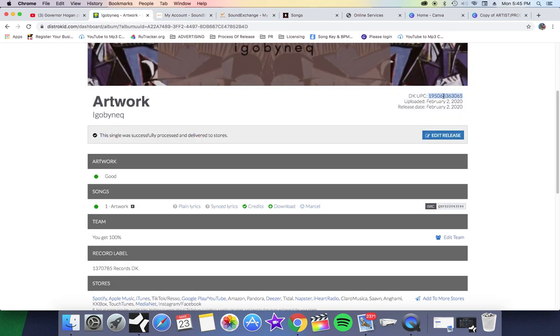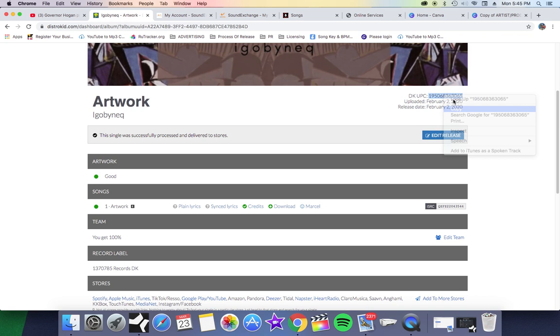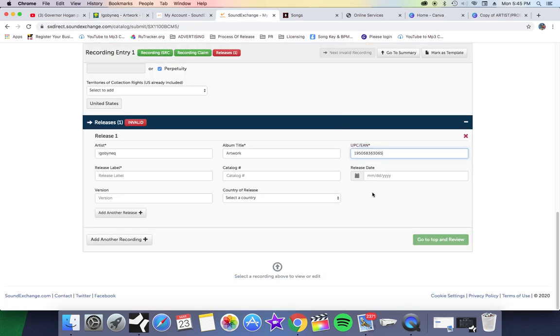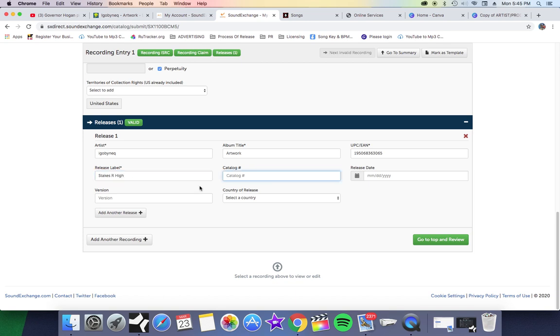Like I said, I'm doing a single. Now they're asking me for the UPC or the EAN - that's this right here, this number up here that I just highlighted. I'm going to copy that to my clipboard and I'm going to put it right here. Boom. Now my release label, whatever your release label is going to be.